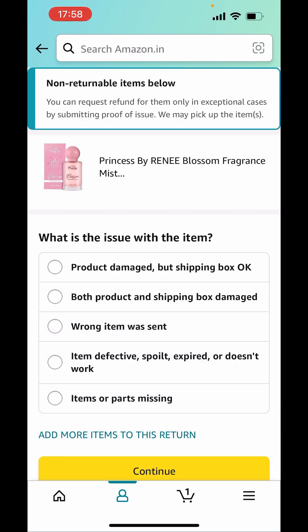Here, you have to choose the issue — why you want to return this product. The options include: product damaged but shipping box okay, both product and shipping box damaged, wrong item was sent, item is defective, spoiled, expired, doesn't work, or item parts are missing.